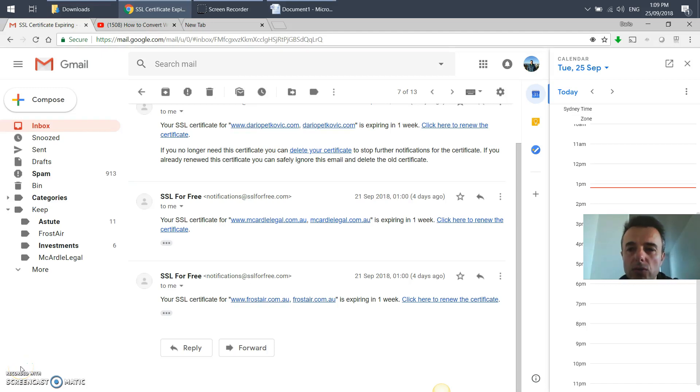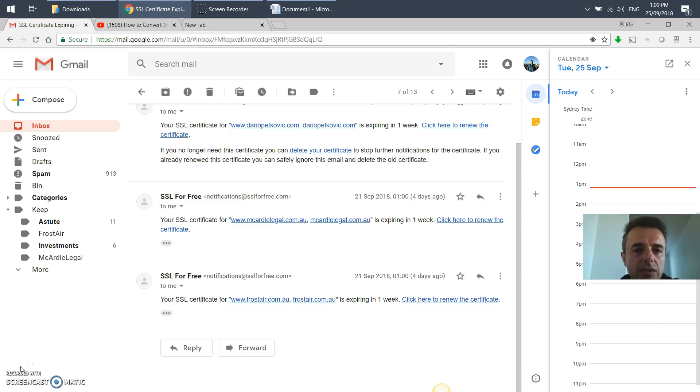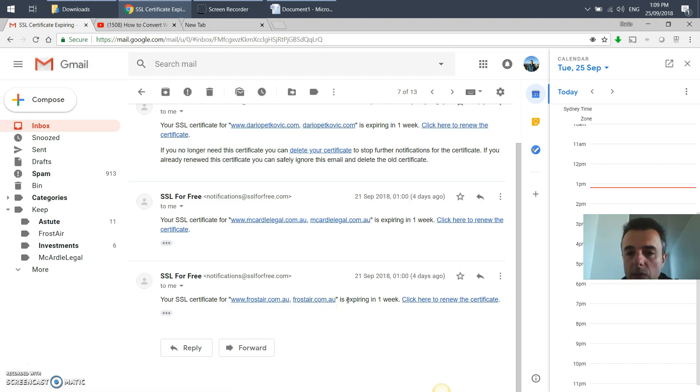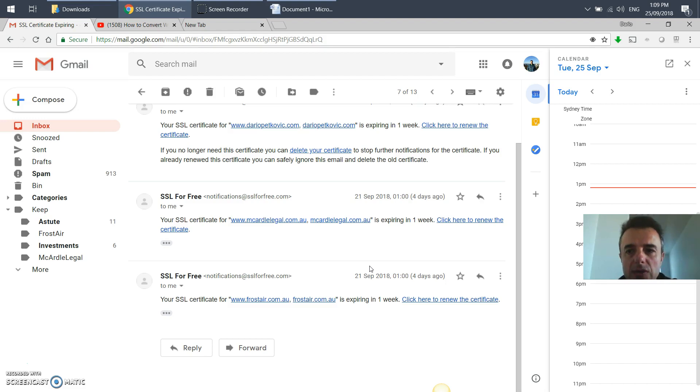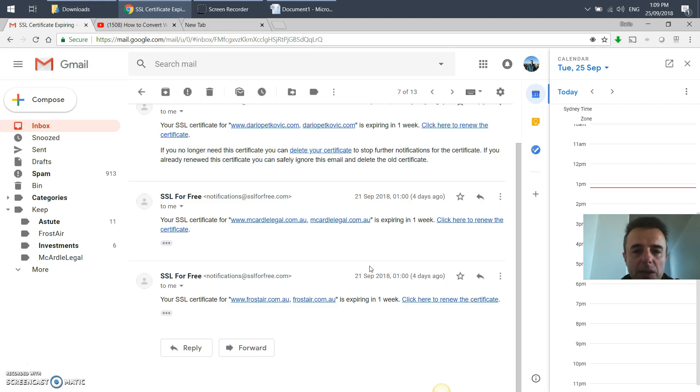Once you've installed your free certificate, you've got three months validity. After that, if you registered, you will get an automated email from SSL for Free saying your SSL certificate for such and such domain is expiring in one week. If you're looking to install it for the first time, look at my other video which I'm going to link in the description box. Otherwise, this is how you update once it's expired or about to expire.